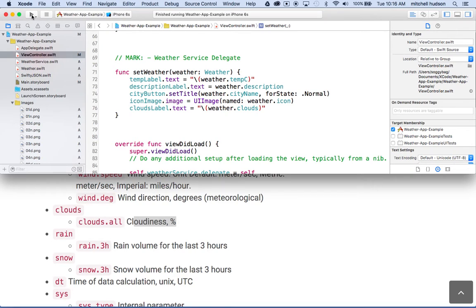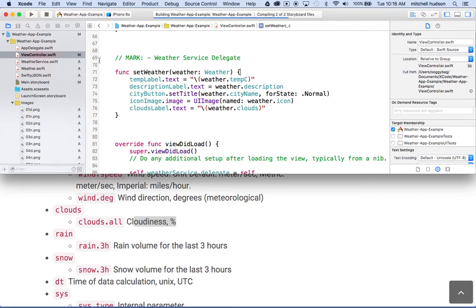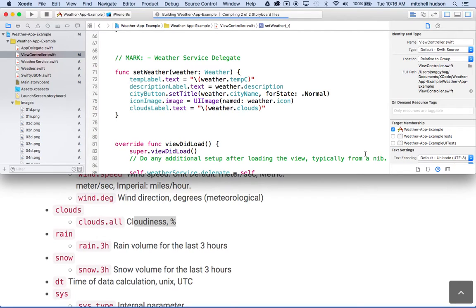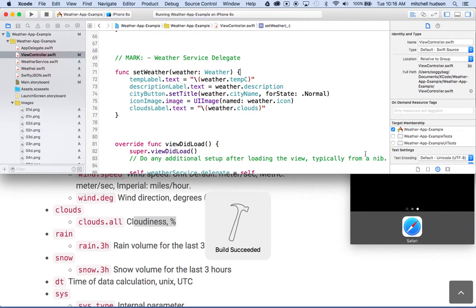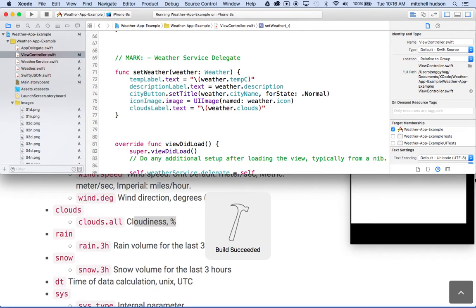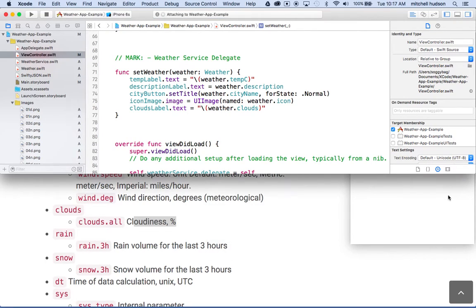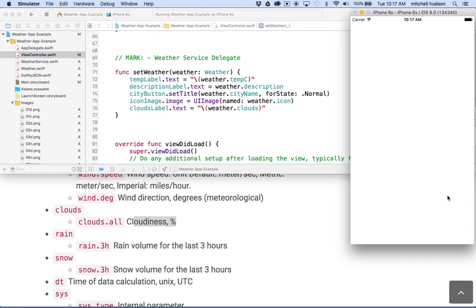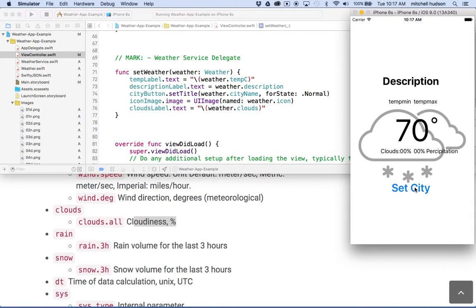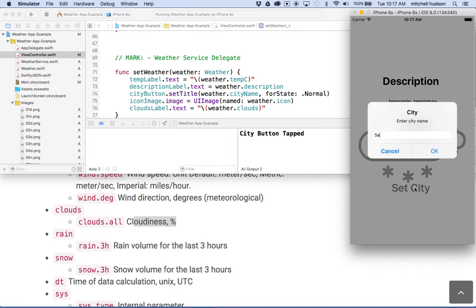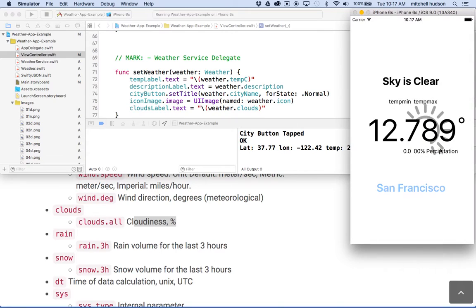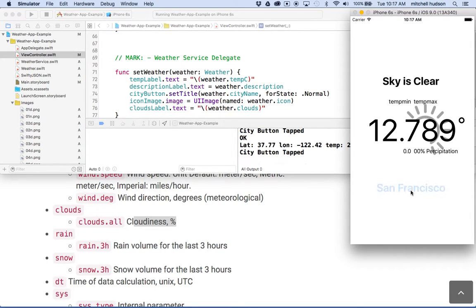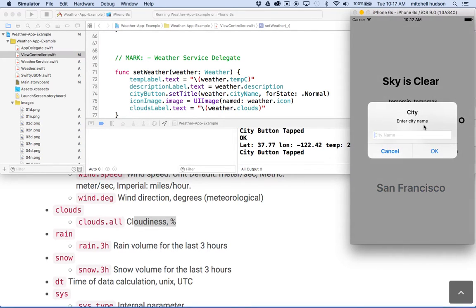And then we'll give it a test. Let's see, we'll check here, build our app. And then we'll set the city. Let's do San Francisco.